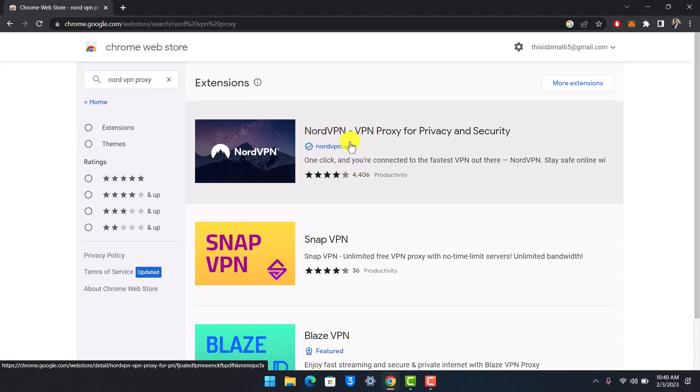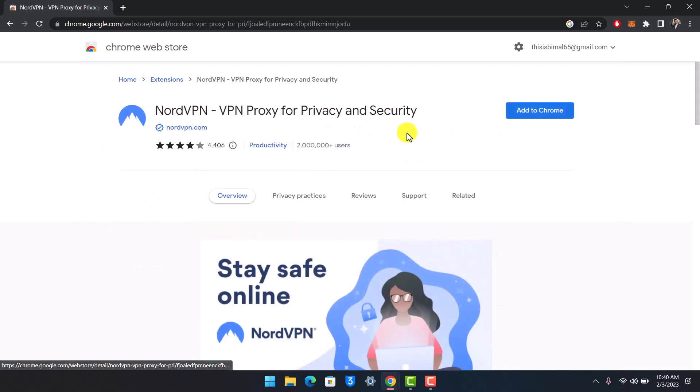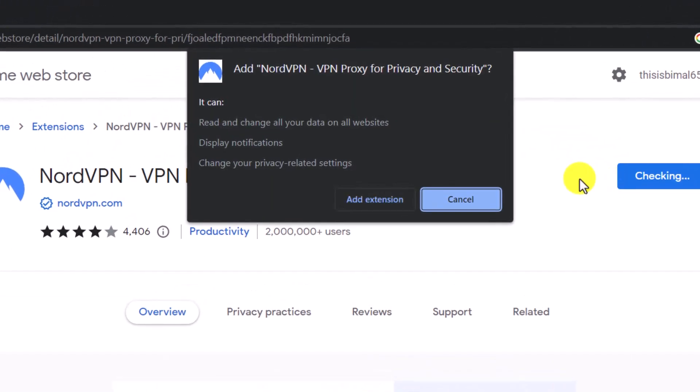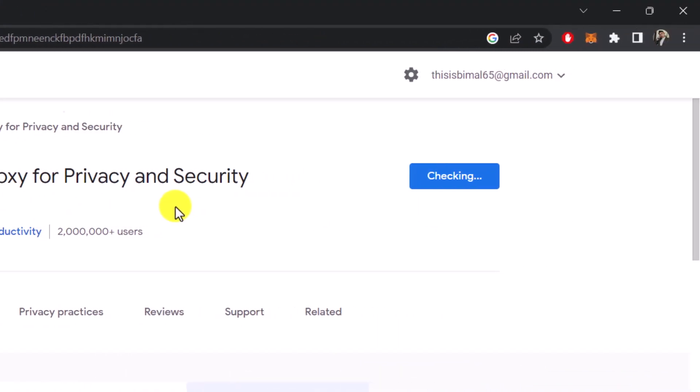Make sure it's the official one you're downloading. Click on it, then hit 'Add to Chrome', and when it asks for confirmation, click 'Add Extension'.